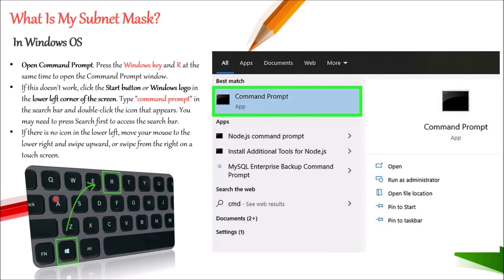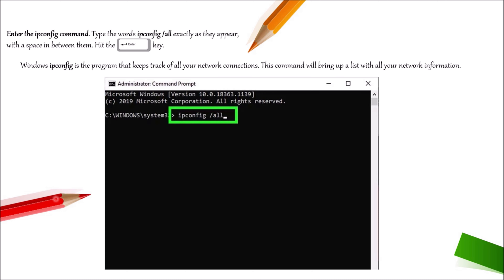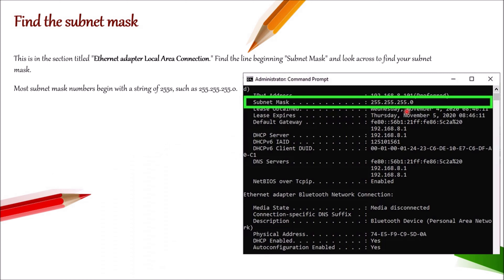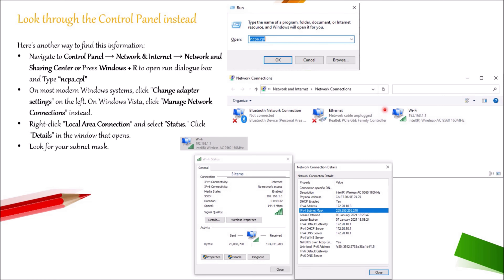In Windows, to find the subnet mask, open the Command Prompt using Windows + R and typing cmd, or click the Start button and type 'command prompt'. Once you open the Command Prompt, type 'ipconfig /all'. You will then be able to see the subnet mask highlighted on that screen. Alternatively, you can find the subnet mask via the Control Panel: go to Control Panel, then Network and Internet, then Network and Sharing Center. Select the particular network connection, right-click on it, and click 'Details' — you will see the subnet mask allocated to your device.